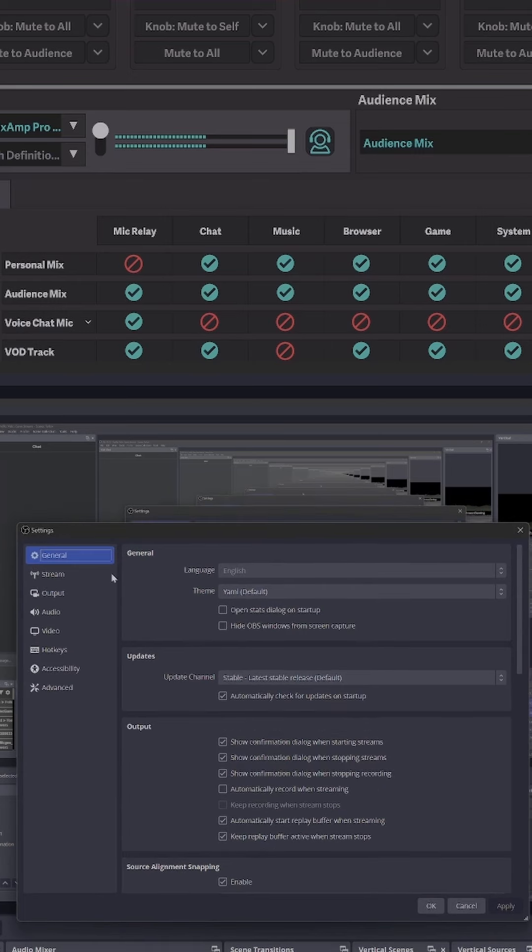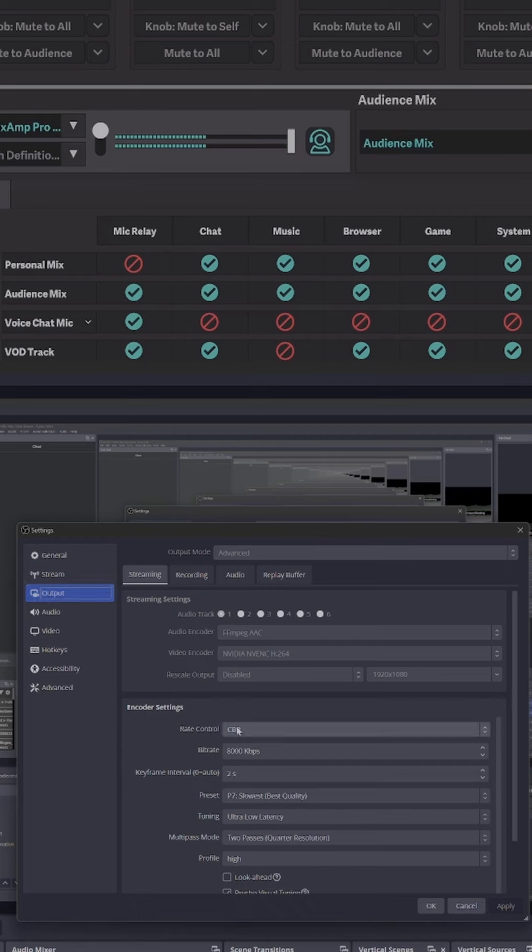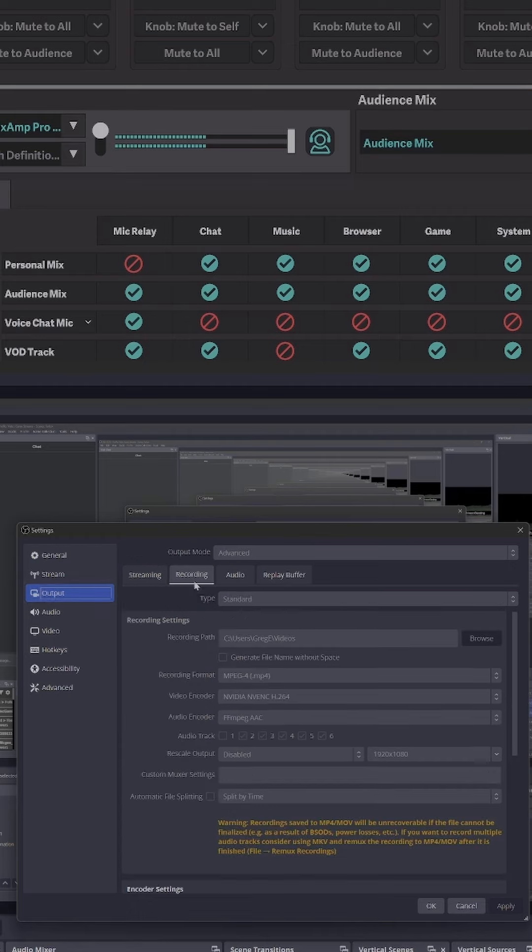So here's an example in OBS. You would set your output just for your stream for track one to be your audience mix. That's all the audio. Then for your recording, you would do track two as your VOD track. That way you wouldn't have music in your VOD.